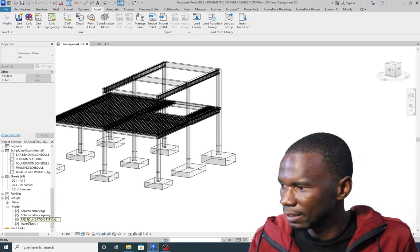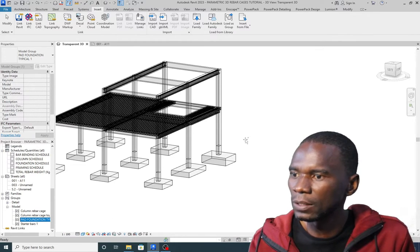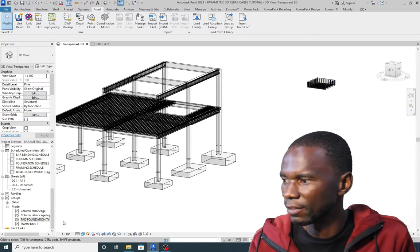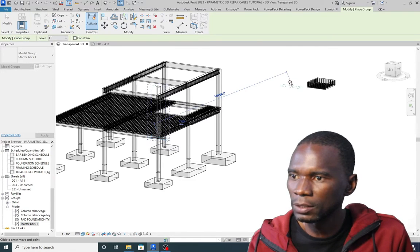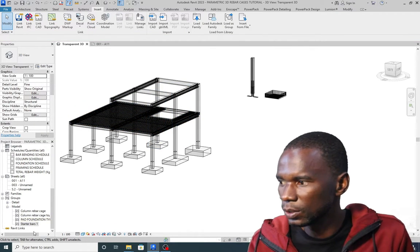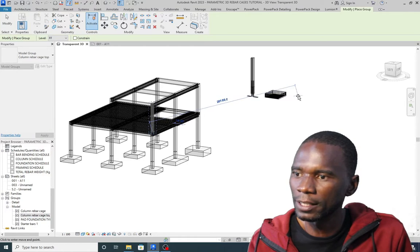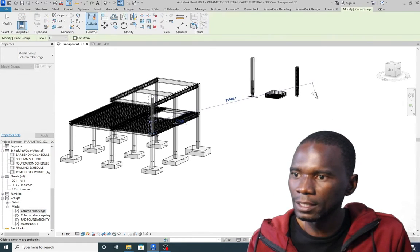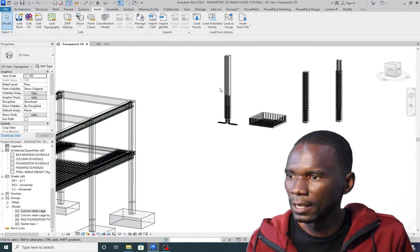Now having done that, I'll start with the pad foundation and simply drag it into my project — just place it somewhere here. Click OK, then Escape. I have the base there. Then I go to the starter bars and simply drag it — holding the left mouse button and clicking. Then click Modify. I'll do this for the others as well — select, drag, and place each one, clicking Modify each time.